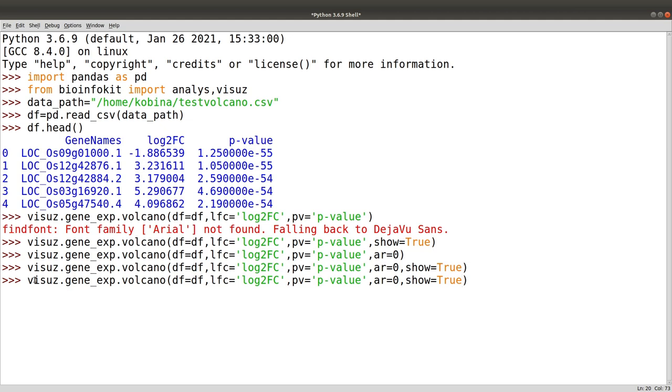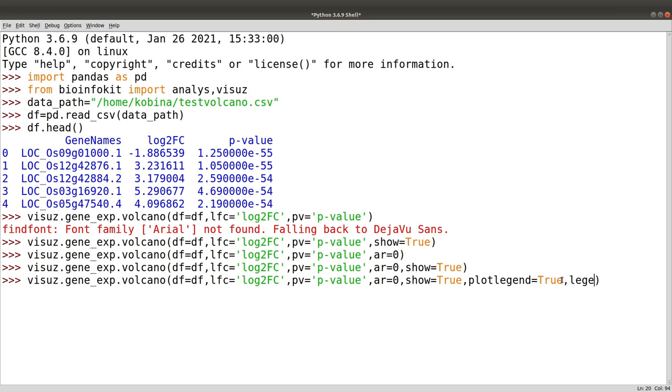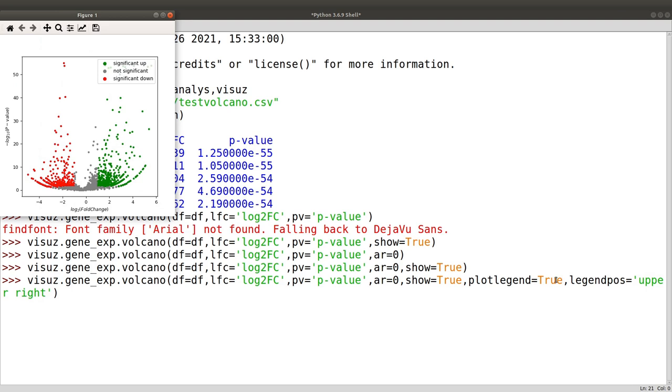There are times you want to show the legend. If you want to show the legend, we can add some extra information as well. There are more options on the developer's page that you can go and check. We add 'plotlegend=True'. You can also add information such as 'legendpos=upper right' and then you have it.